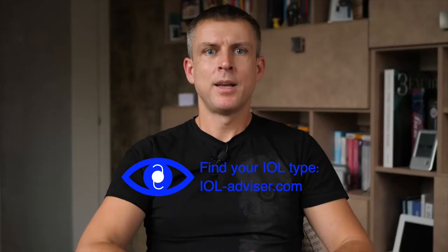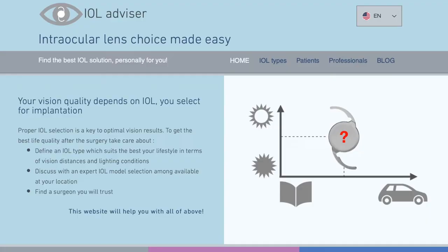Therefore, I have created a special resource, ioladvisor.com, which will help you to understand all the technologies and find the best particular solution for your individual visual needs.